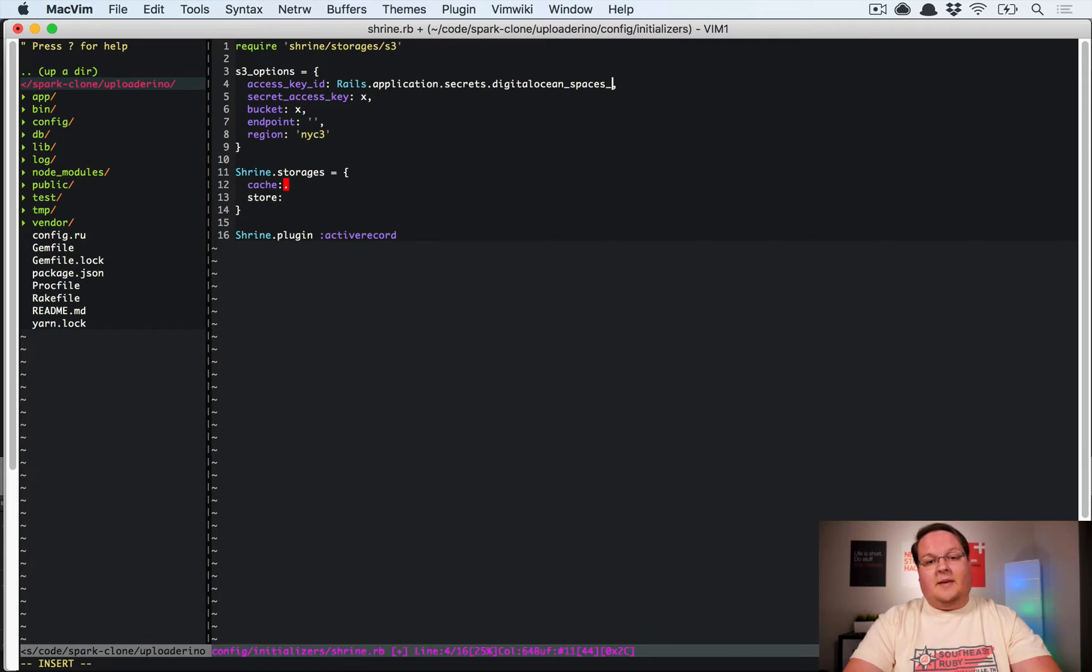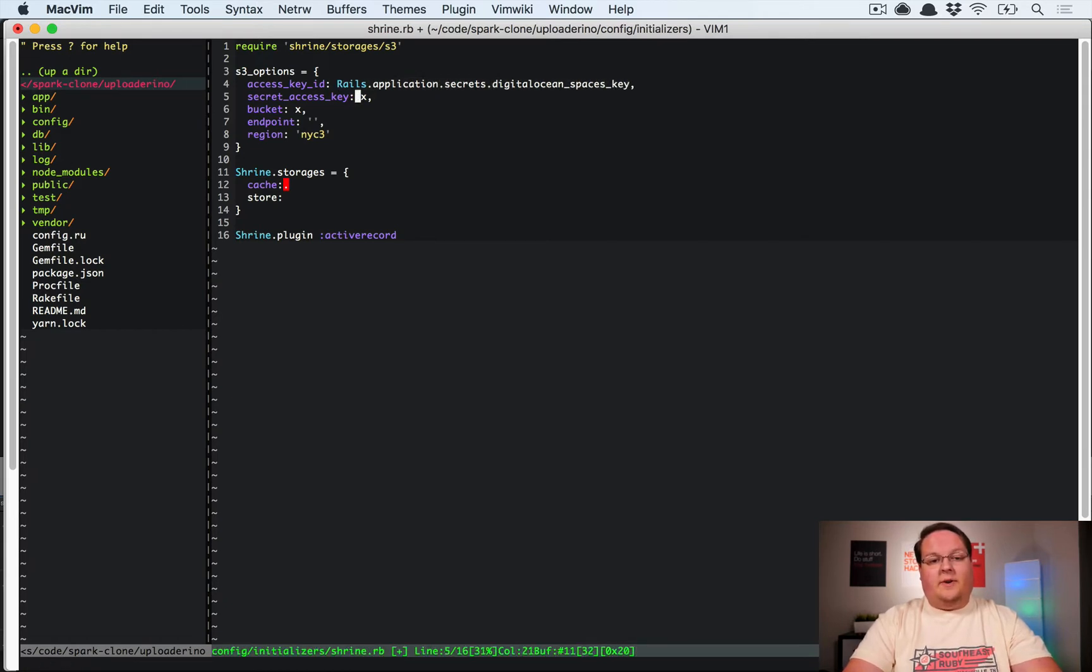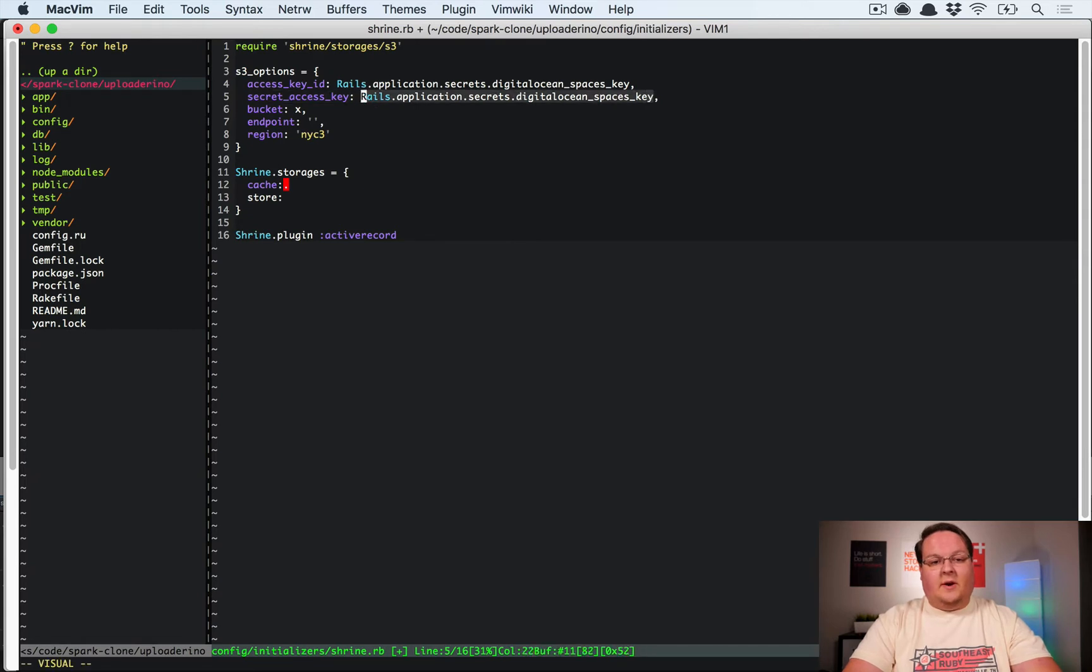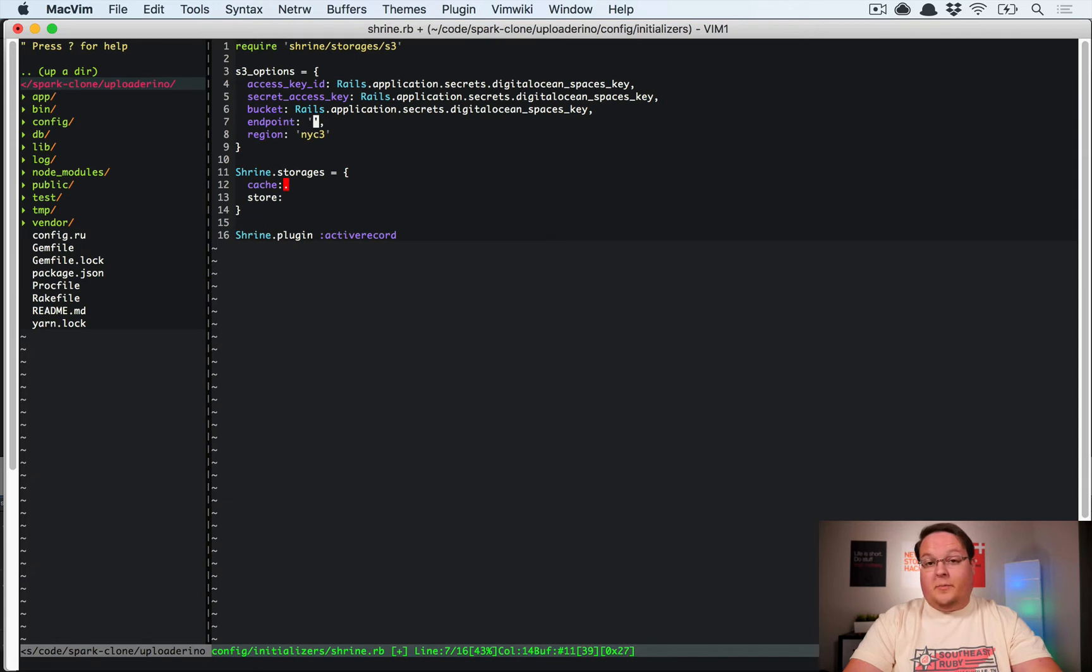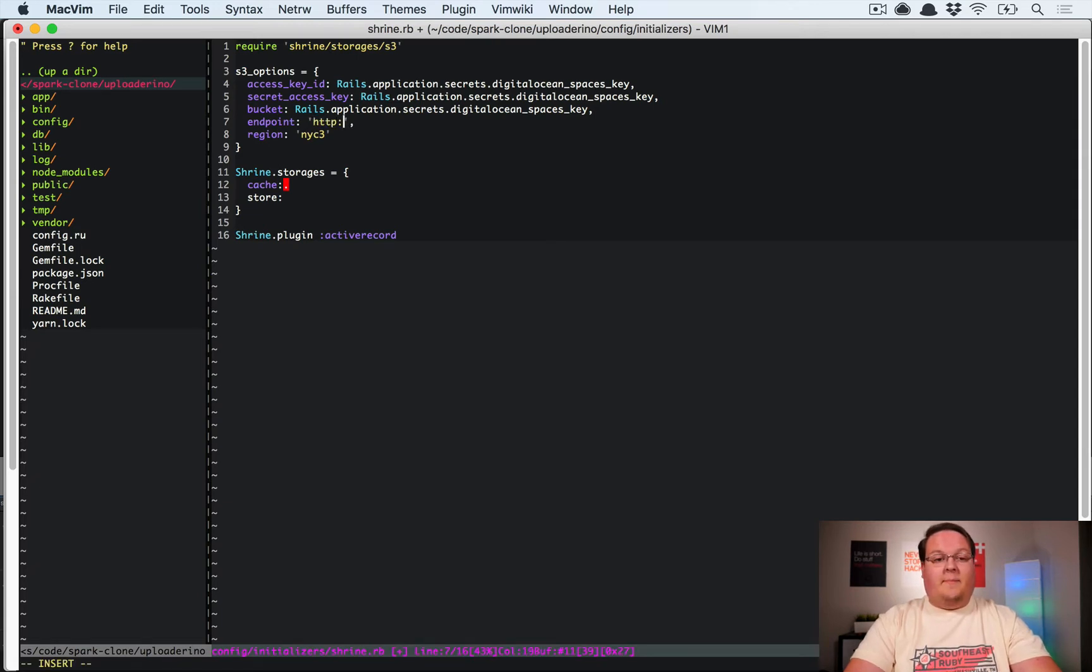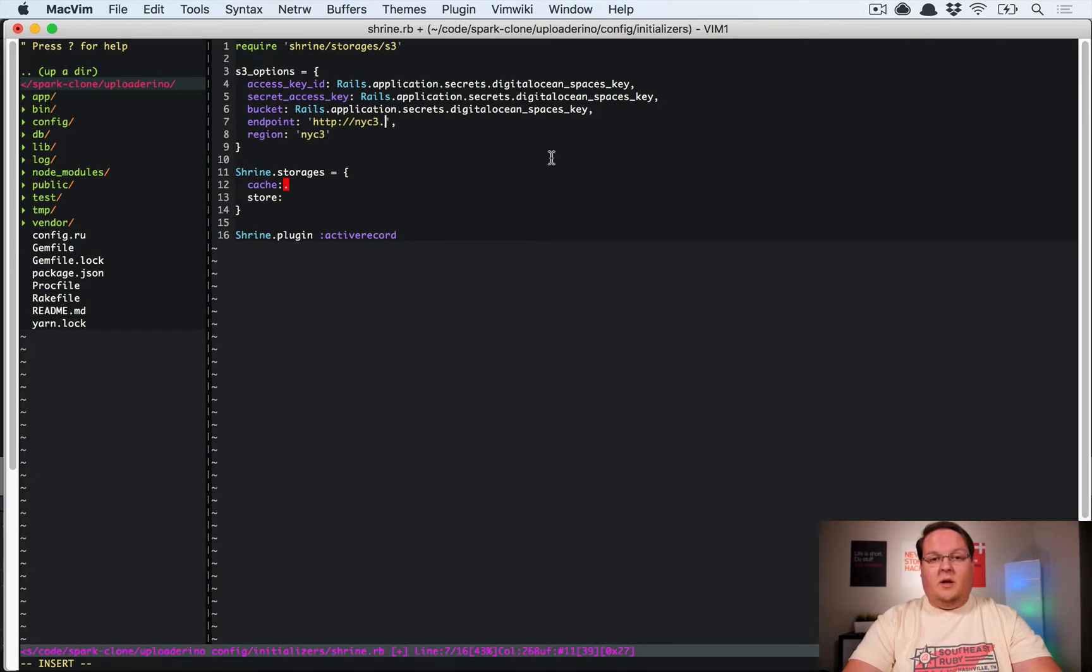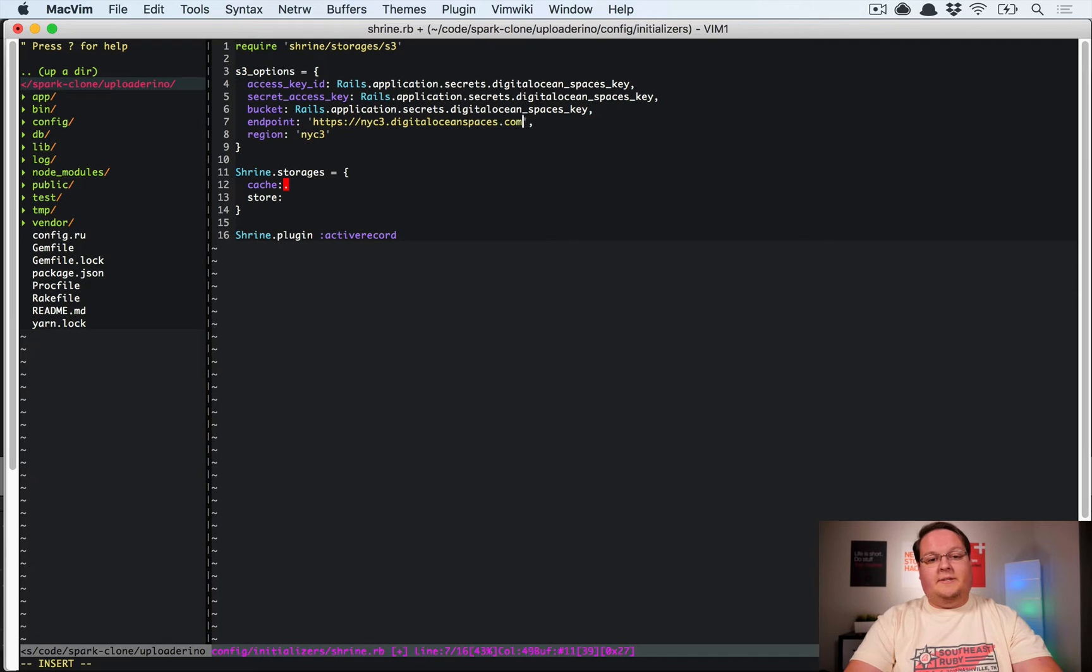So normally what we want to do for this is say let's grab this from Rails.application.secrets and just give it like a digitalocean_spaces_key. And then we'll just load all of our configuration stuff from the secrets. This is going to be our bucket name. We could also put in the endpoint and region. I'm just going to drop these in, so this will be nyc3 and that should be https://nyc3.digitaloceanspaces.com.